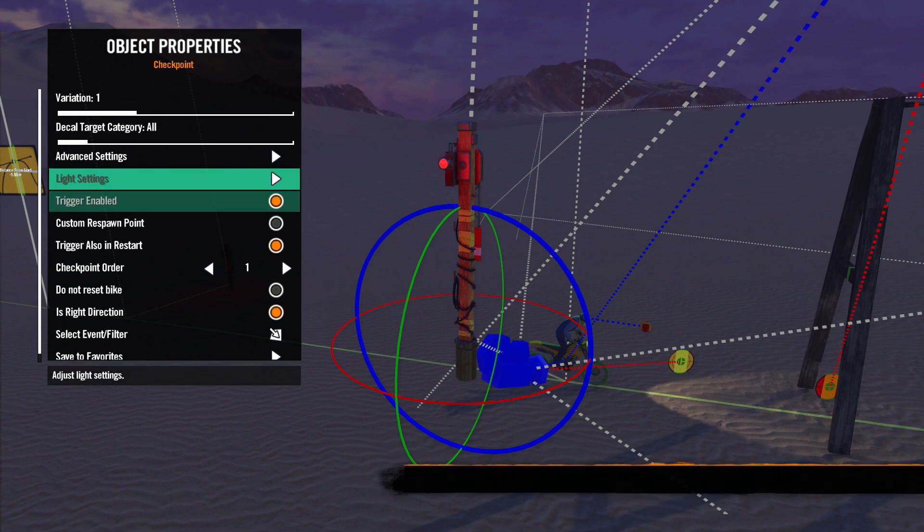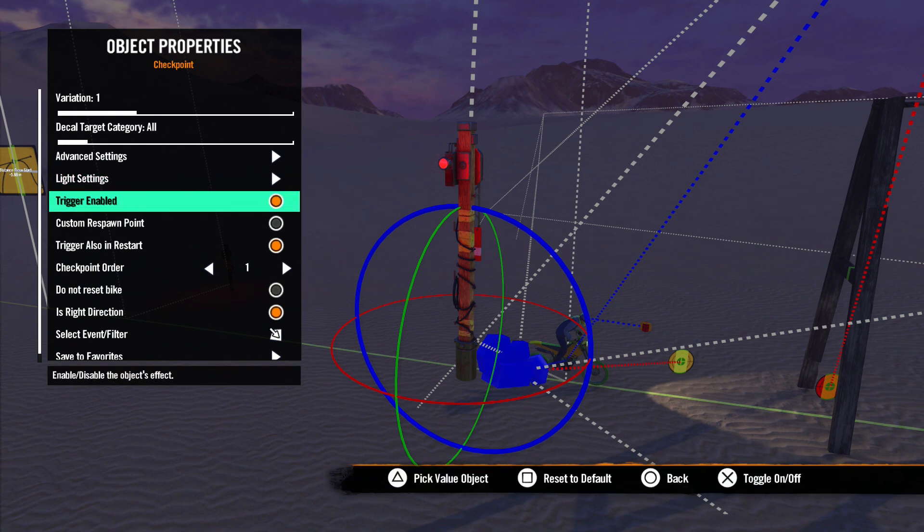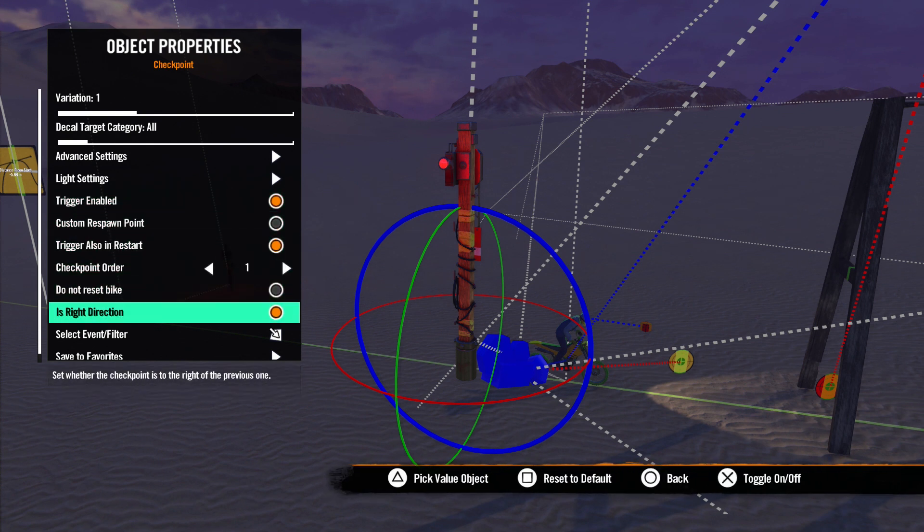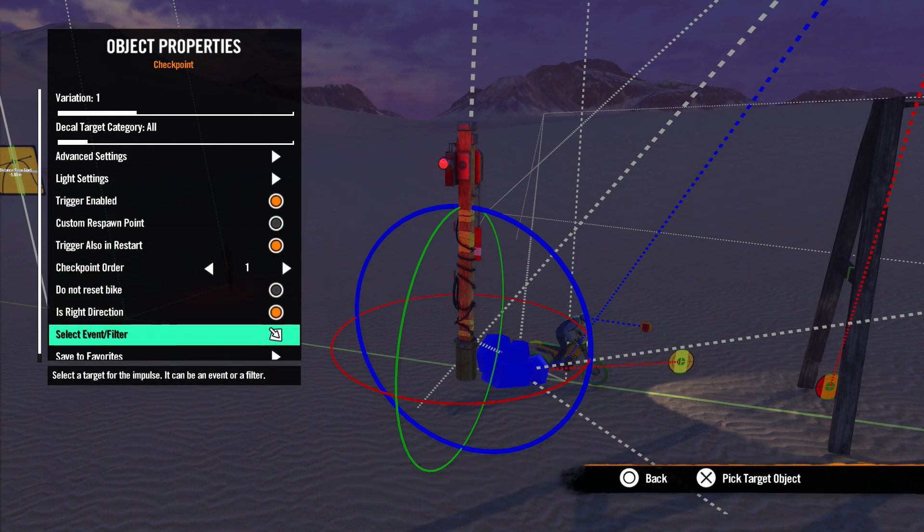Now remember in the last lesson we mentioned that checkpoints could also be used as triggers. By default, Trigger Enabled is checked. All you have to do is go to Select Event Filter to select an event or a filter.